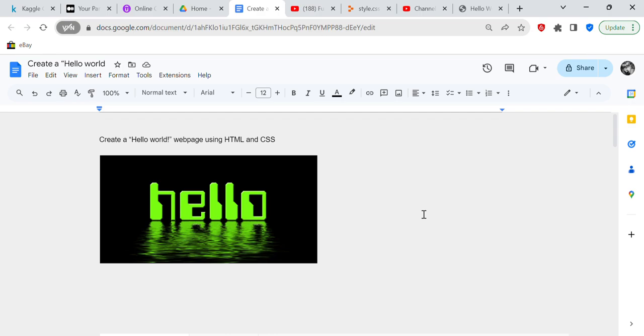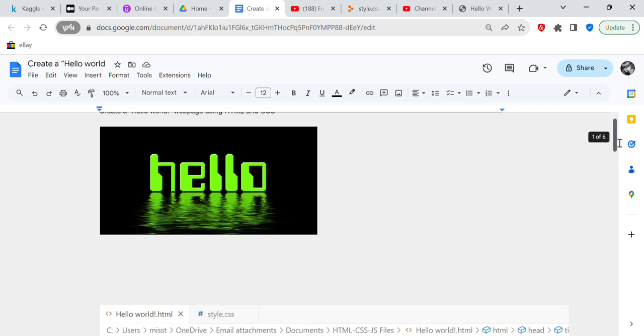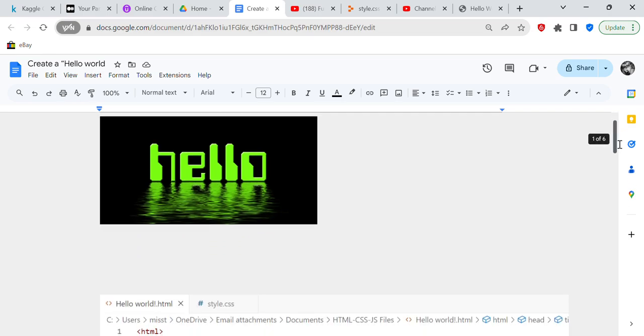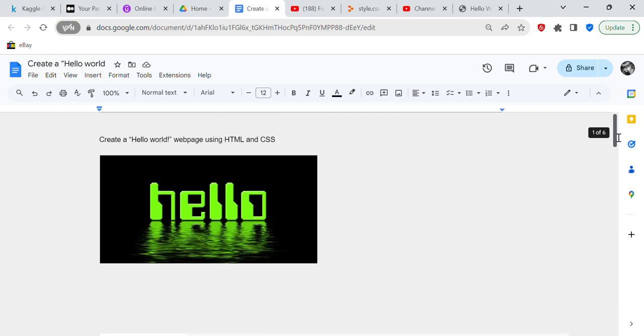I'm just going to take you through it. I haven't written any text yet, so we're going to go through the code of create a Hello World web page using HTML and CSS. HTML is hypertext markup language and CSS is a style scheme.